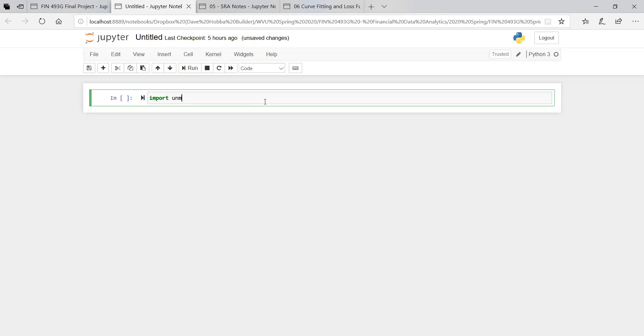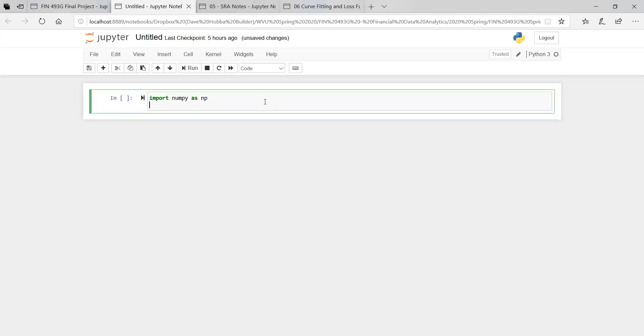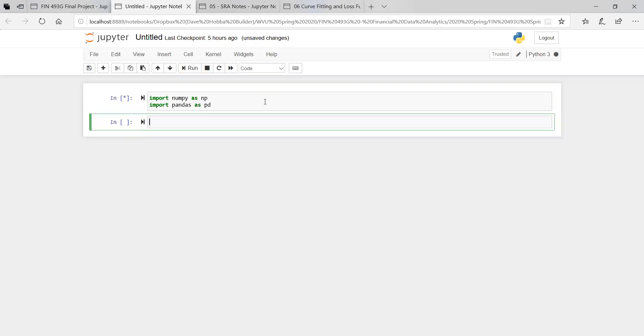When importing the data, you want to make sure everything is in the right data type. So we're going to import numpy as np, import pandas as pd. This is all we really need for now. So let's import our data sets. It's a CSV file.